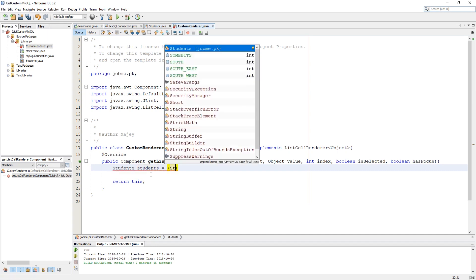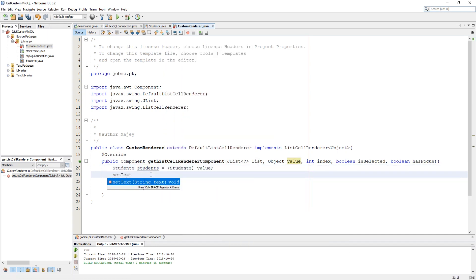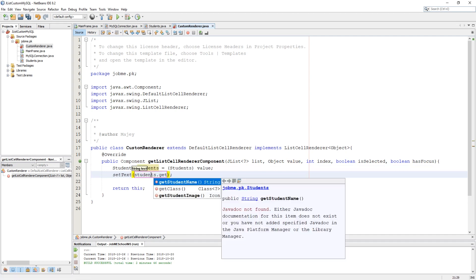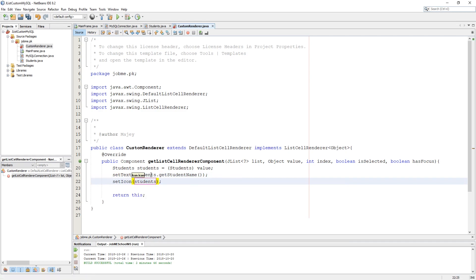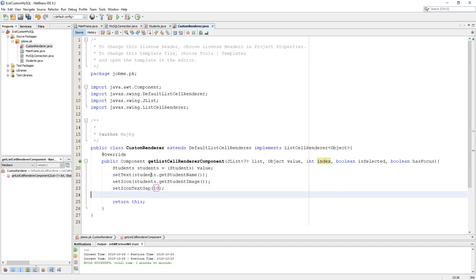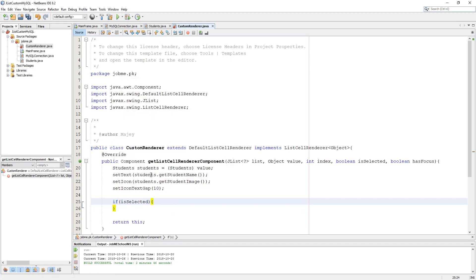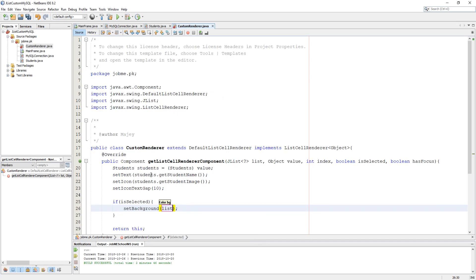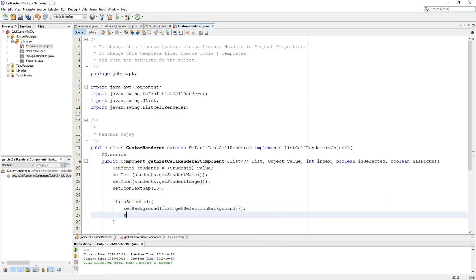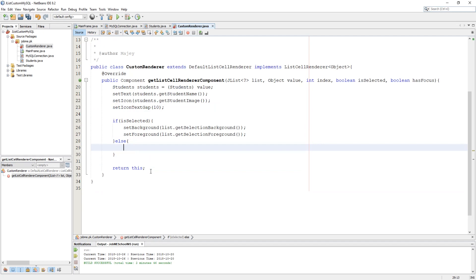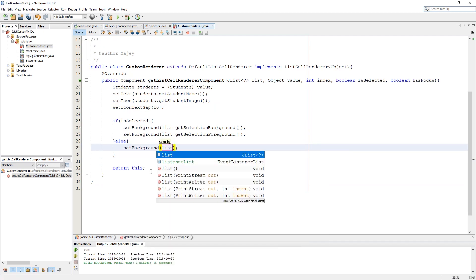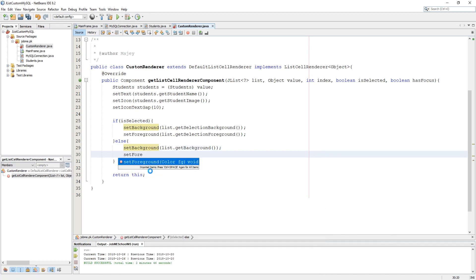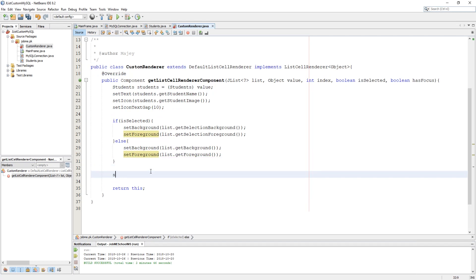In this component we need to cast Student into value using the Student object class, and we need to set text and get its value from our Student object. Our icon also needs to be set from our Student object. Now set icon and text gap — I am giving 10 because I find 10 suitable for my design. Here we need to set background and foreground if it's selected or not selected. Set enabled to true to make this component enabled, and set font from the list.